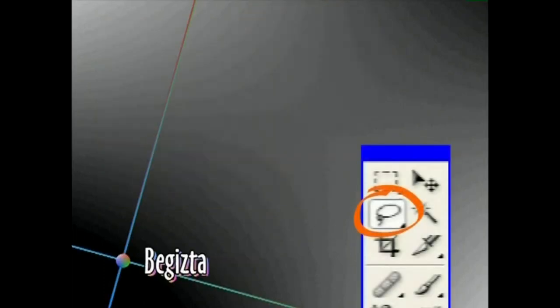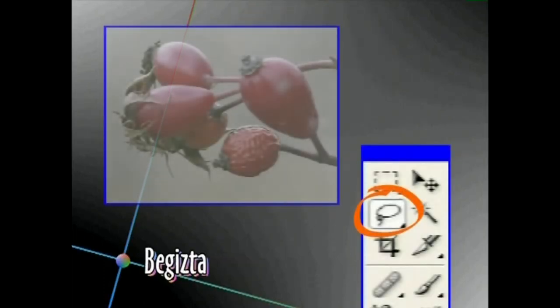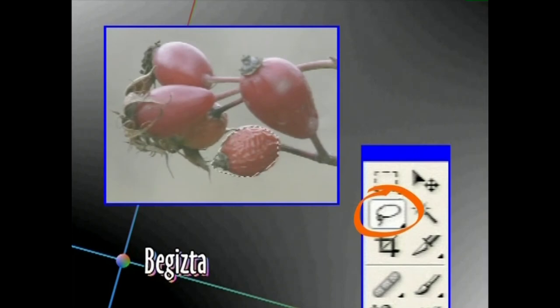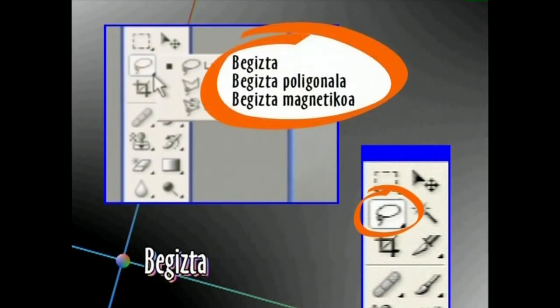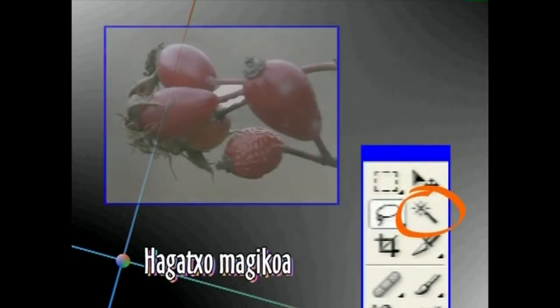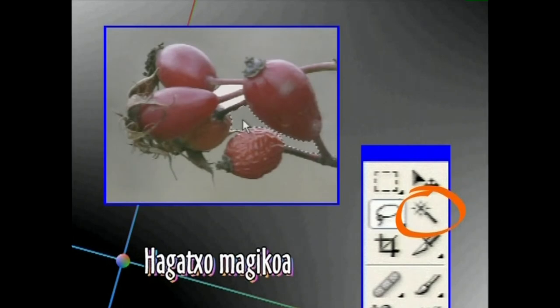Begizta Tresna irudian gustatutako zatiak eskuz aukeratzeko erabiliko dugu. Saguaren eskuineko botoiaz ikonoaren gezitsua sakatuz gero, begizta poligonala eta begizta magnetikoa aukerak erabil ahal izango ditugu. Hagaxka magikoa Tresna kolore bateko eremuak aukeratzeko erabiliko dugu.